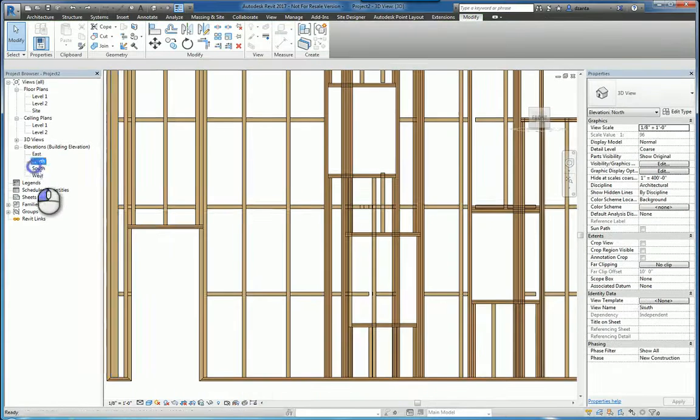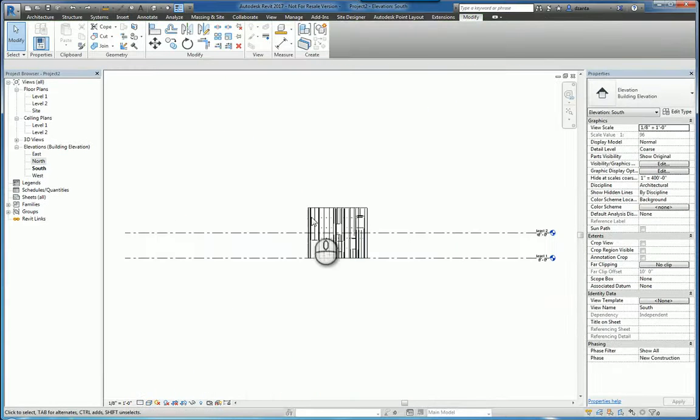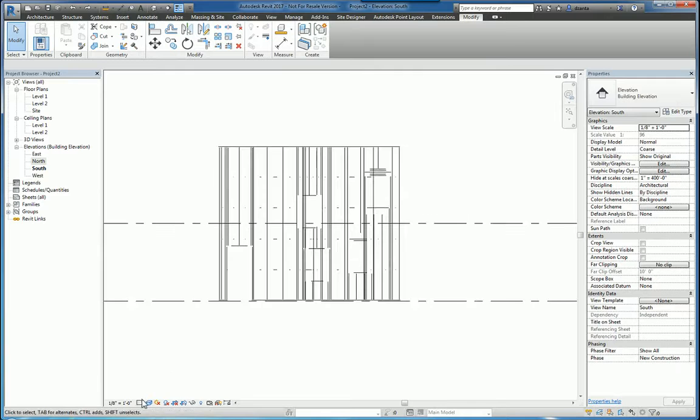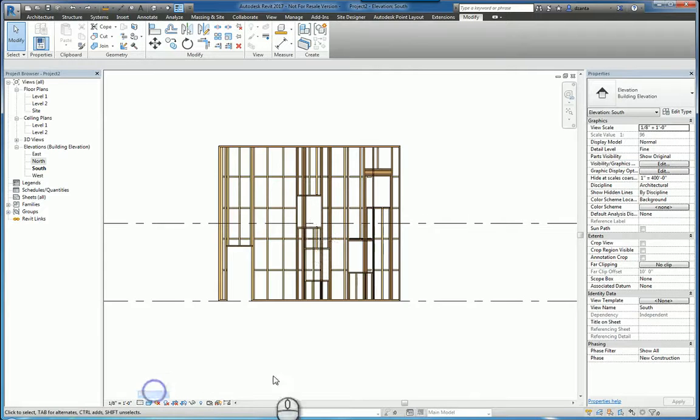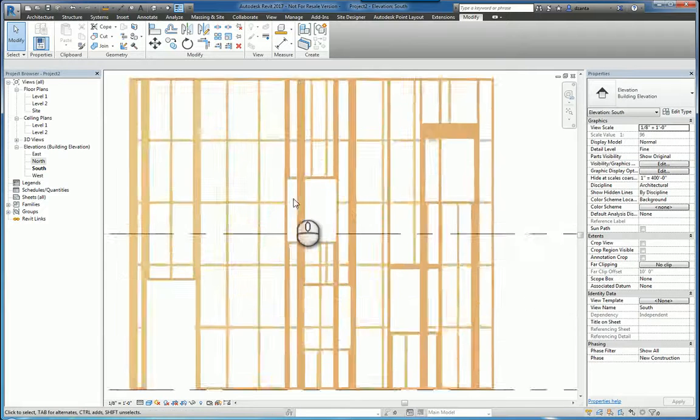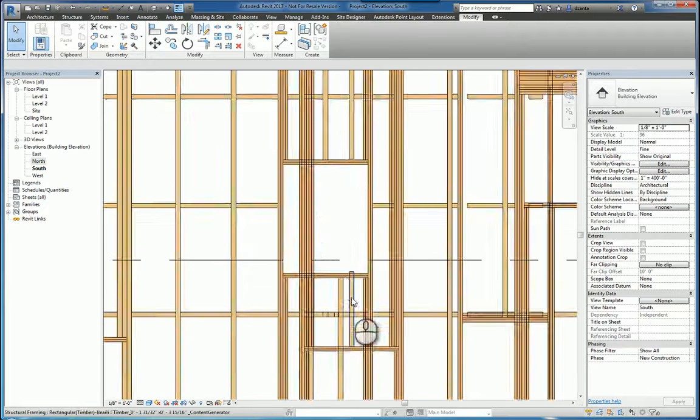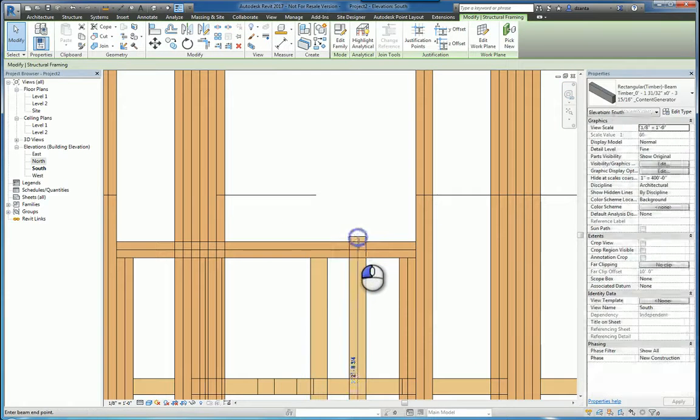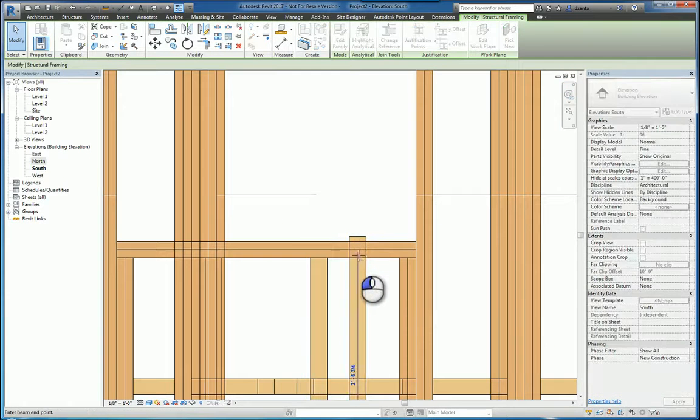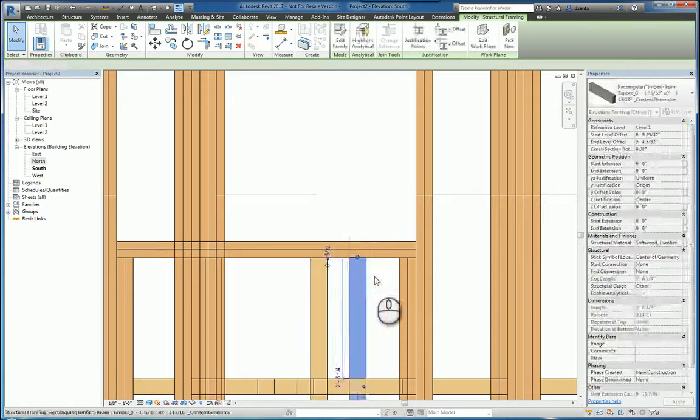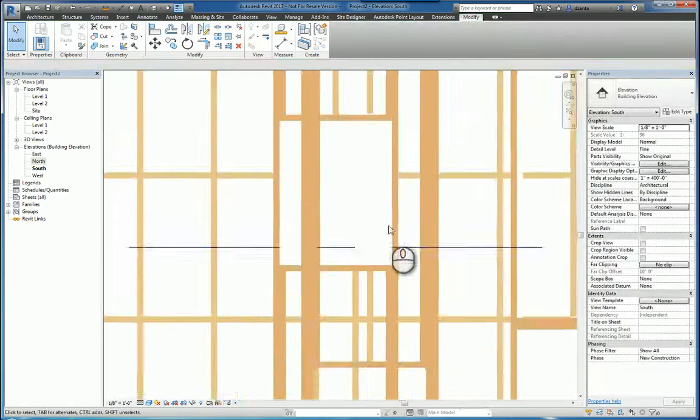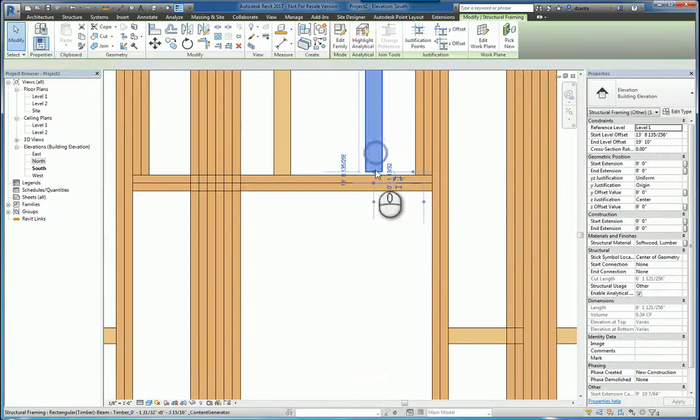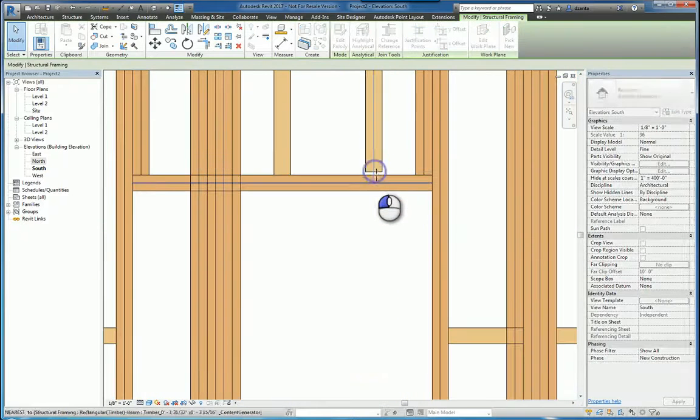And then lastly, if you head over to a view like south and switch over to a fine level of detail, you might be able to manipulate it from this particular view. So if I click and drag that down, hey, that'll work. So you get a little bit better accuracy this way.